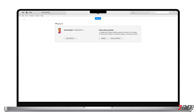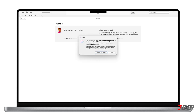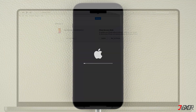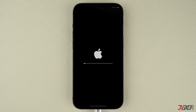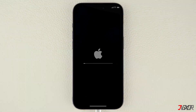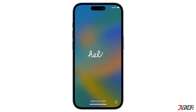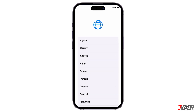After you put your device on the recovery mode screen, click the Restore iPhone button in iTunes or Finder. Keep in mind that this process will completely wipe your device and you will need to set it up again. After the reset, you should be able to easily restore your data on your iPhone, as long as you backed it up to your computer or iCloud account before restoring.